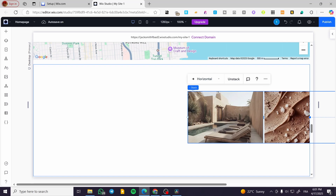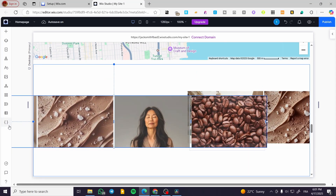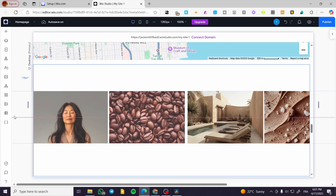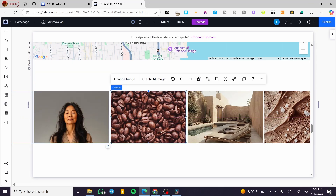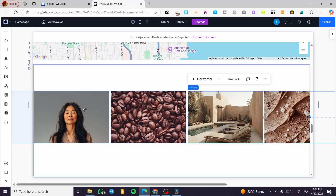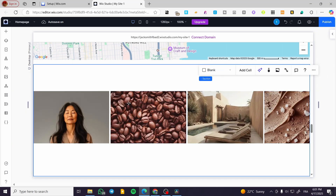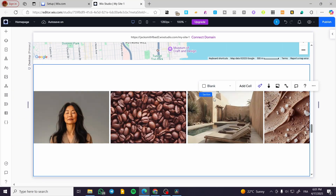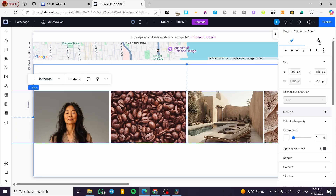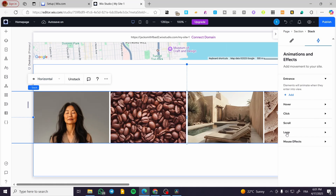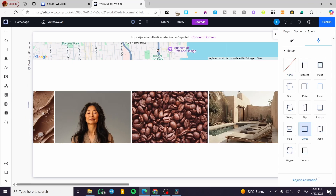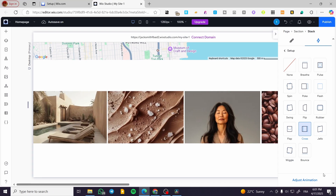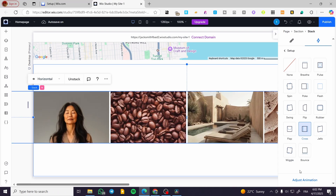We are going to have another duplicate stack. You will see some options appear. We are going to combine that stack with the other stack and stack them together into one stack. Now what we are going to do is select the stack, click on the inspector, click on 'Animation and Effects,' and focus on 'Loop.' Click on 'Loop' — animations will play in a loop. Click 'Add,' then select the 'Cross' animation. As you can see, we have created the loop effect, and it is not going to stop.